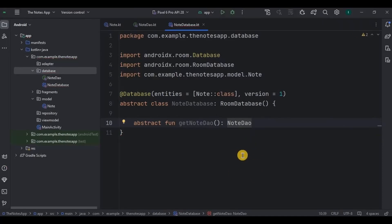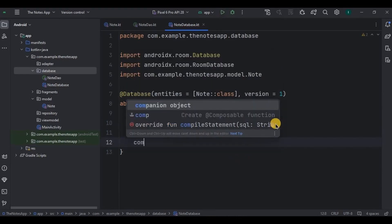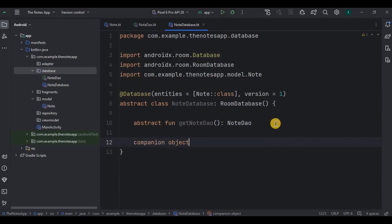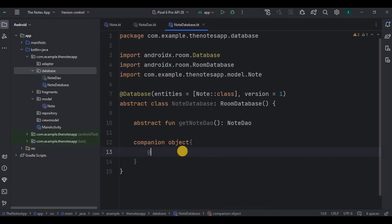Inside it, I will create an abstract function as getNoteDao which declares the NoteDao interface. An abstract function basically has no body in it. Then we will create a companion object. Whatever is present inside a companion object is static and can be accessed anywhere in the code using its name. Let me write the code first and then I'll explain.